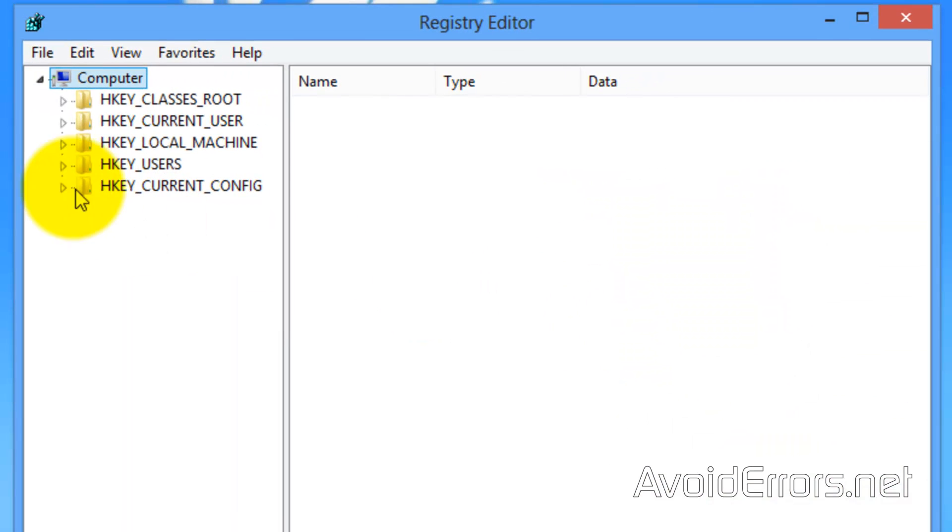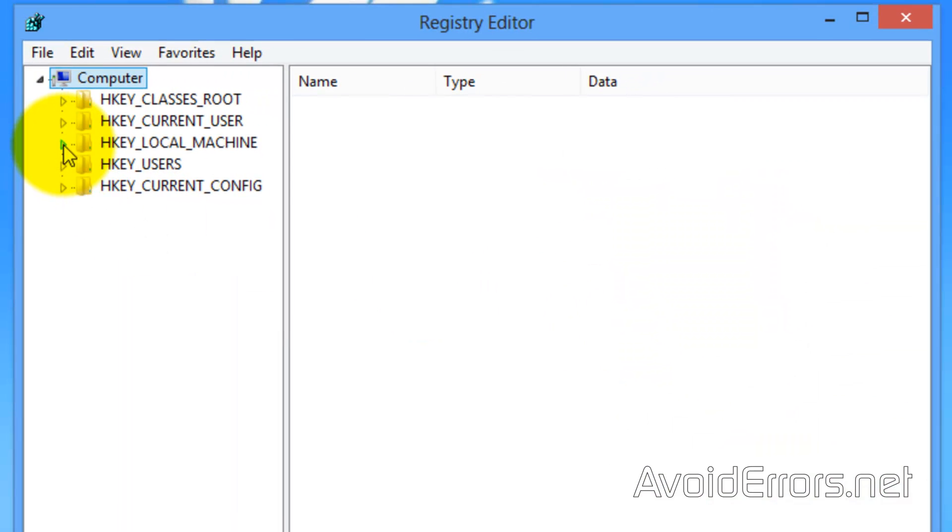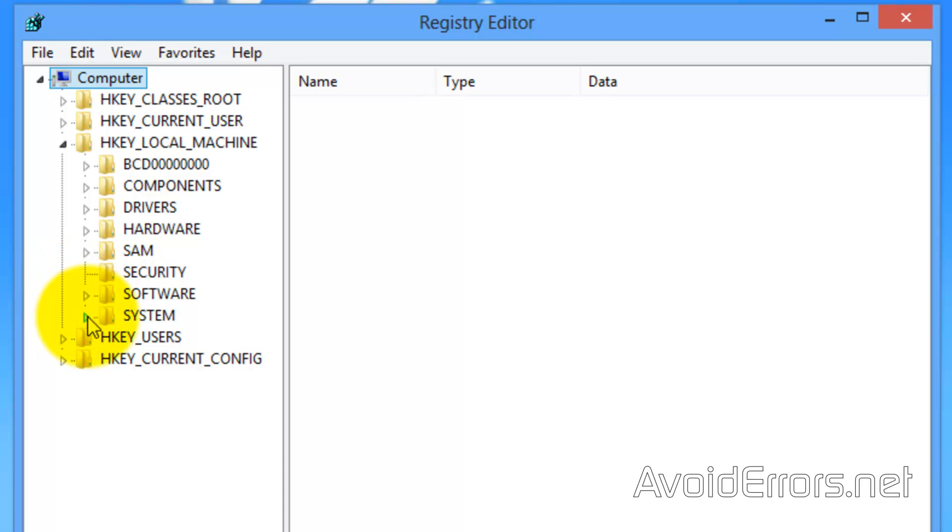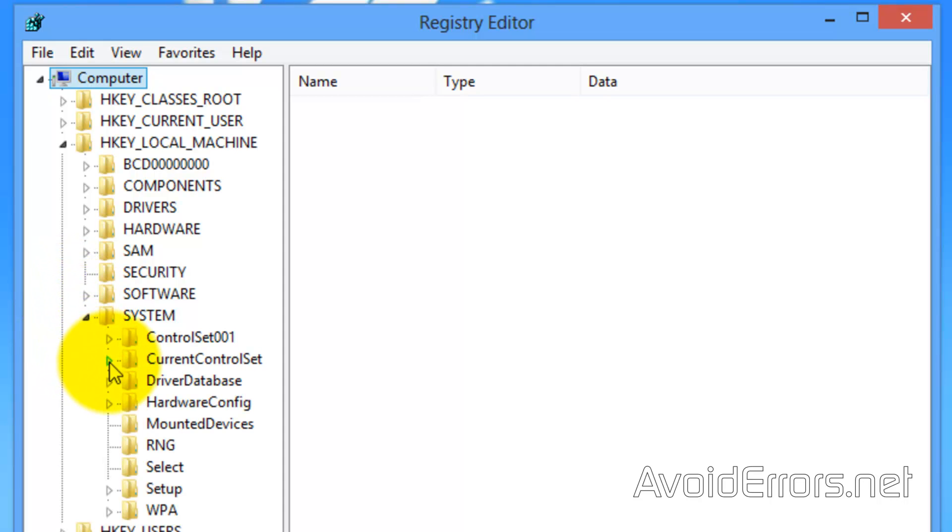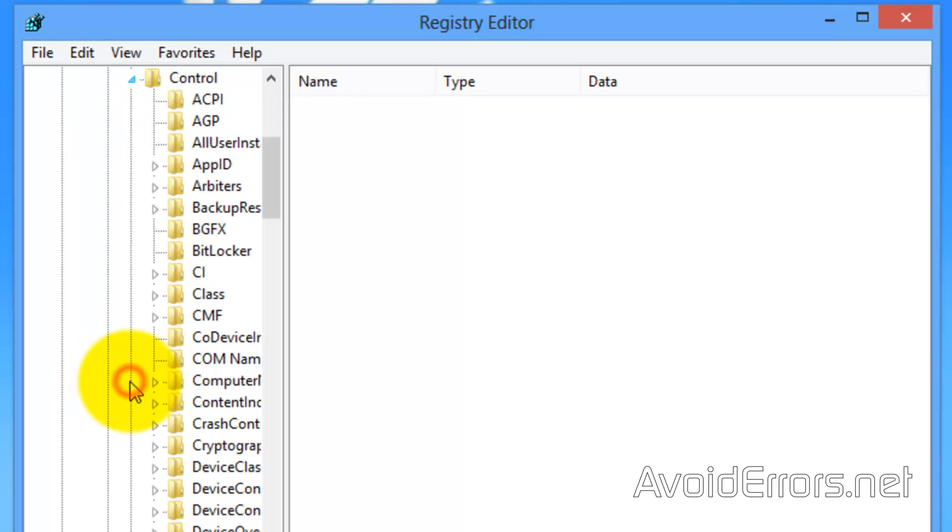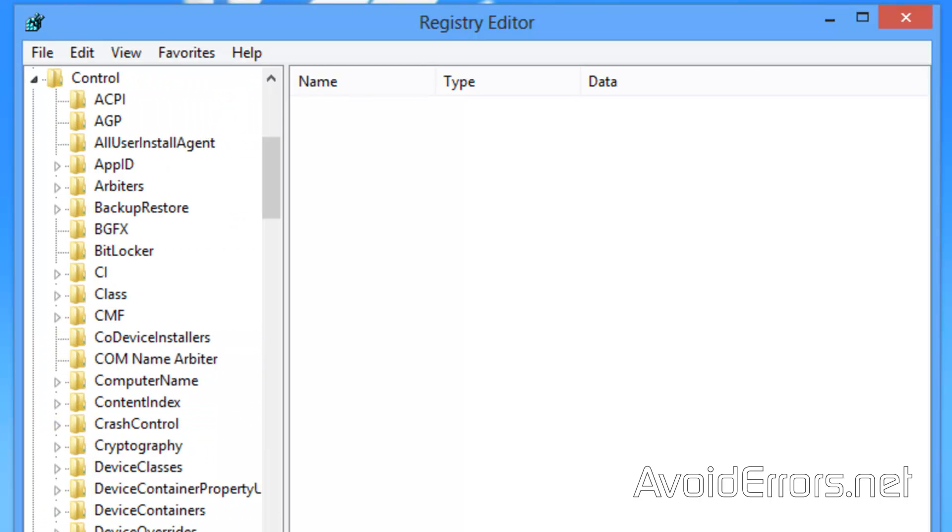Now, in the Registry Editor, expand HKEY Local Machine, System, Current Control Set, Control, Session Manager.